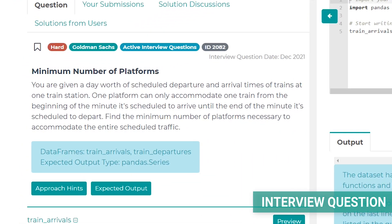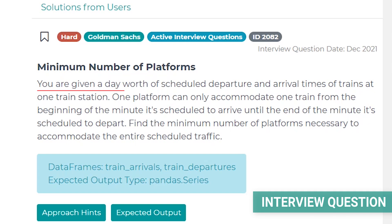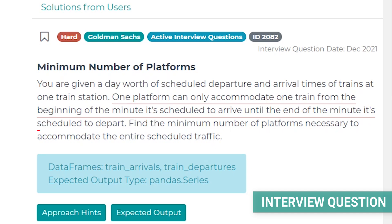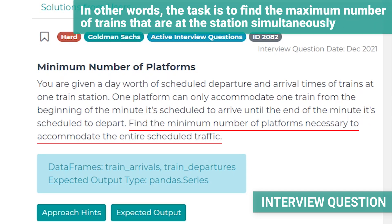The title of this question is 'Minimum Number of Platforms' and it says that we are given a day's worth of scheduled departure and arrival times of trains at one train station. One platform can only accommodate one train from the beginning of the minute it's scheduled to arrive until the end of the minute it's scheduled to depart. We are being asked to find the minimum number of platforms necessary to accommodate the entire scheduled traffic.